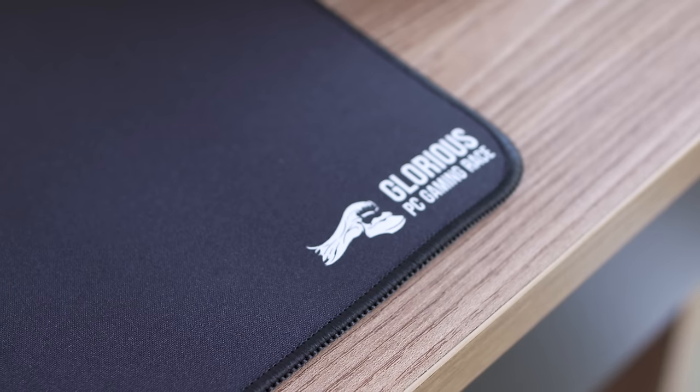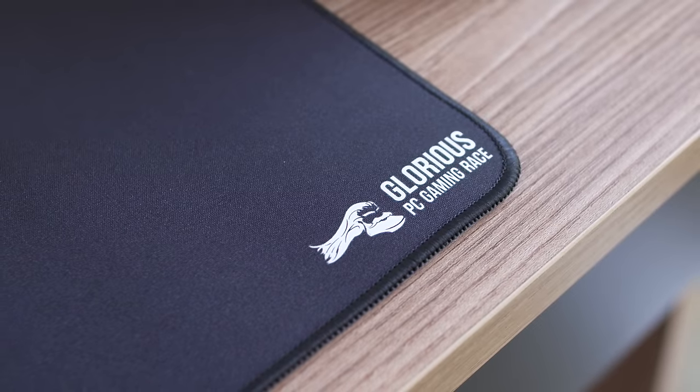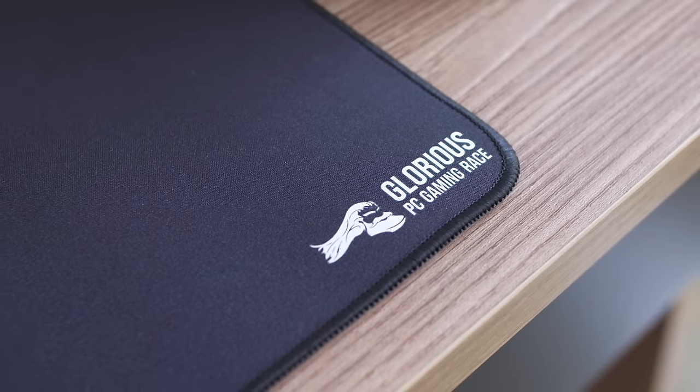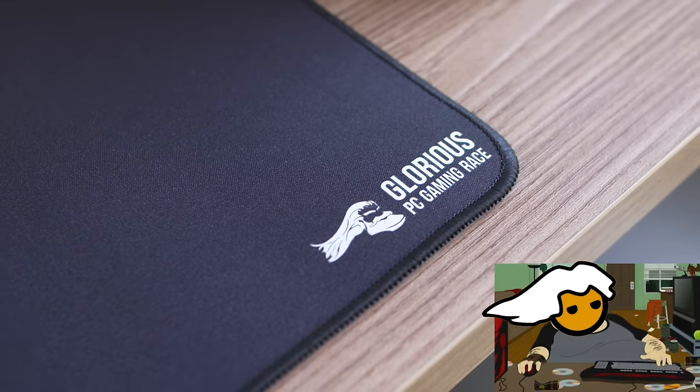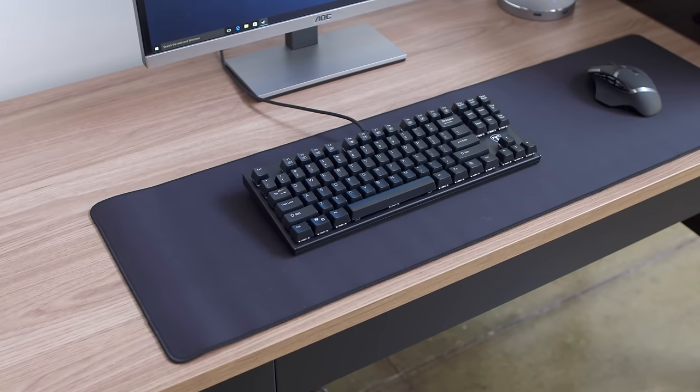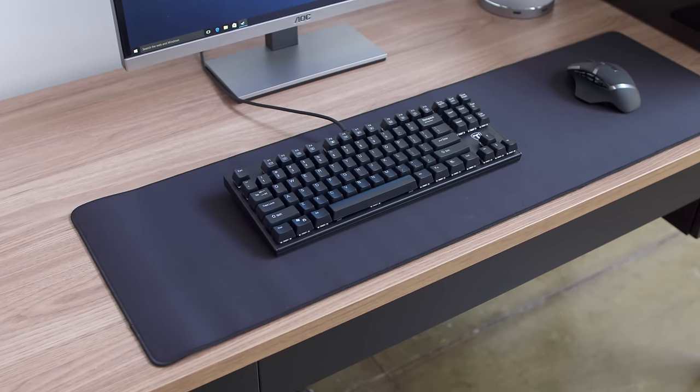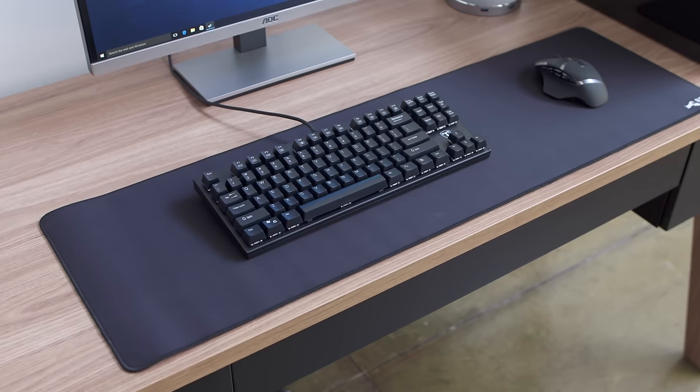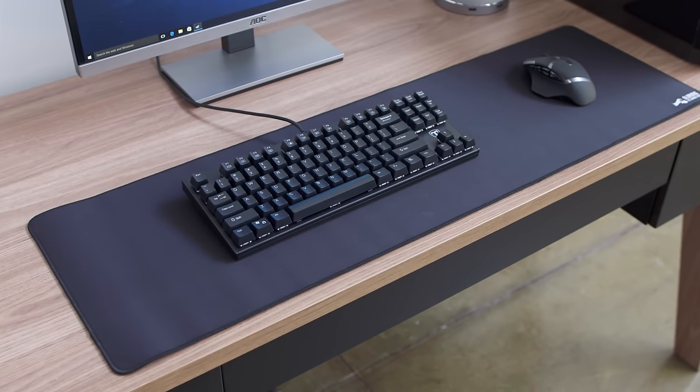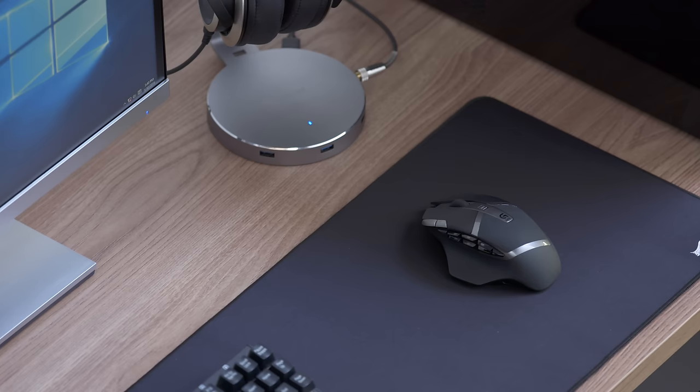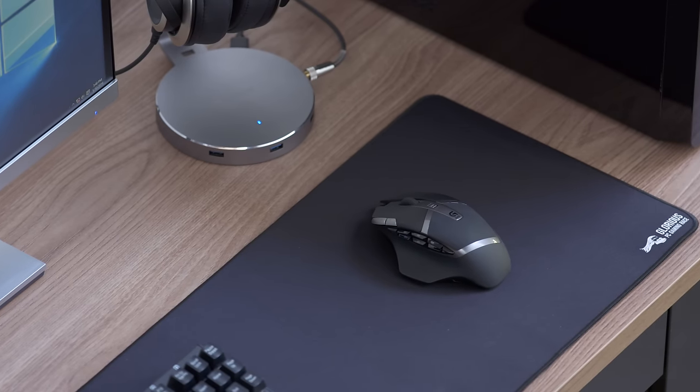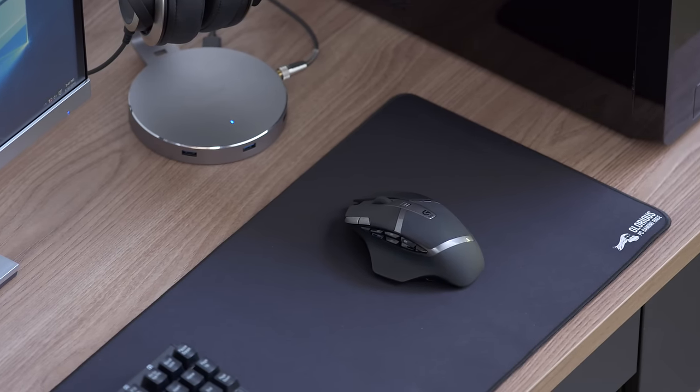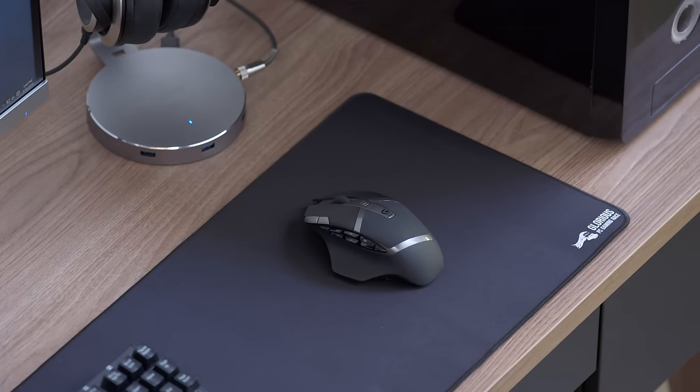To go along with the mouse and keyboard we've got a giant gaming pad from the glorious PC Gaming Race because they know who they're selling to. This is the extended version which is easily big enough to fit everything with plenty of room to spare as a desk mat, but you can also get a smaller version that's dedicated for just your mouse. While you can absolutely get away without a mouse pad with the G602, this goes a long way toward rounding out the setup.